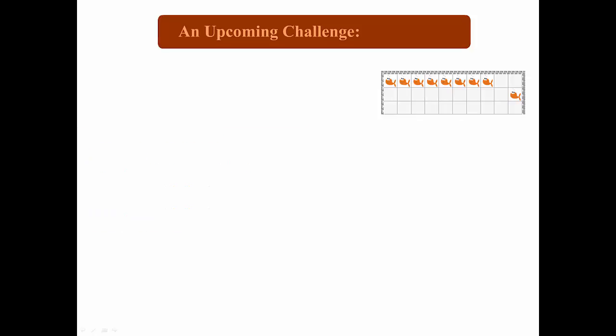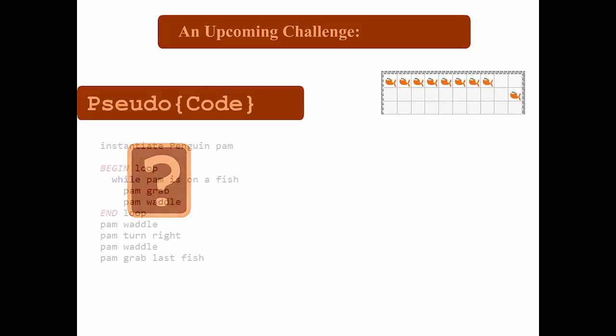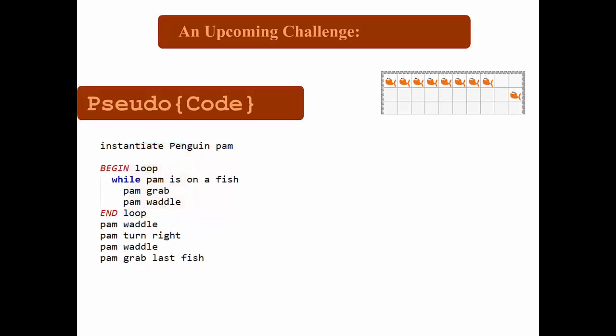The same goes for this upcoming challenge. If we know what the pseudocode is, or the kind of meaning of the real code we'll need to write, then we know that we'll have to instantiate a penguin pam, and we'll have to write a loop that'll grab every fish along the line, and eventually waddle in turn to be able to grab the last fish in the next row down.